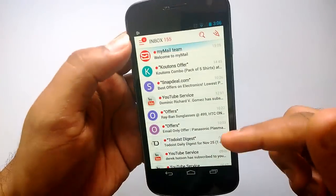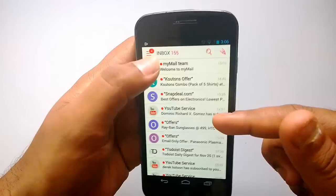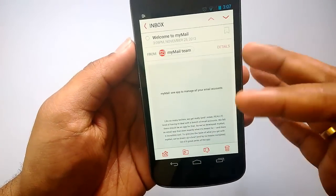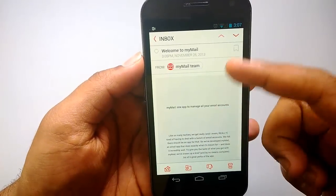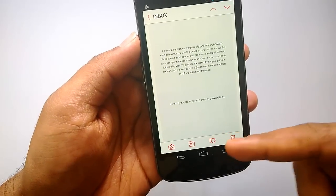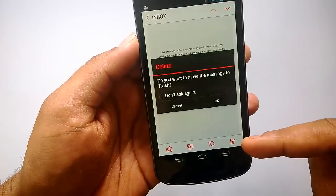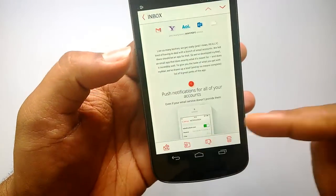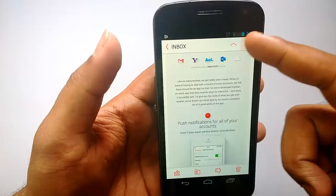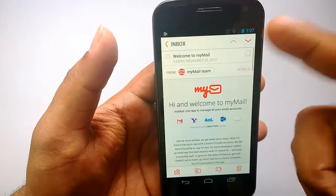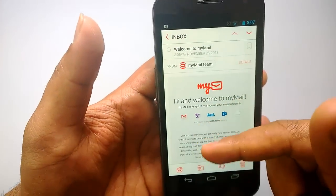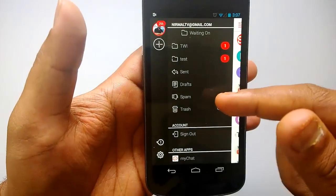Once you add email accounts you get a welcome email — let's open it and see the options. This is how the email view looks. You have options here: Reply, Move to Folder, and a Trash option if you want to delete the message, and Report as Spam. You also have the option to view the next email, so you can navigate through emails from here.